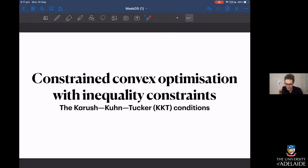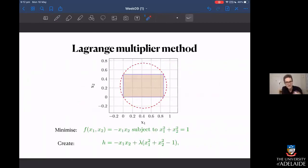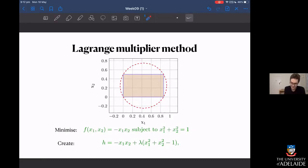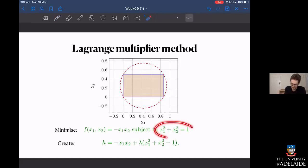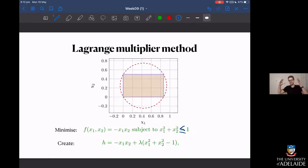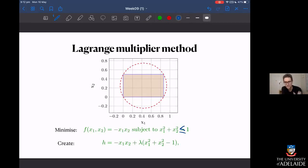Let's recap by looking at the problem we looked at before with Lagrange multipliers, where we were trying to find the maximum area subject to a constraint that the rectangle — or square as it ends up being — has to be on this circle. That problem could have just as easily had an inequality constraint: being inside the circle rather than on it. If we wanted the maximum area inside the circle, it was going to end up being on the boundary anyway. So finding the equality constraint works just as well with the inequality constraint.